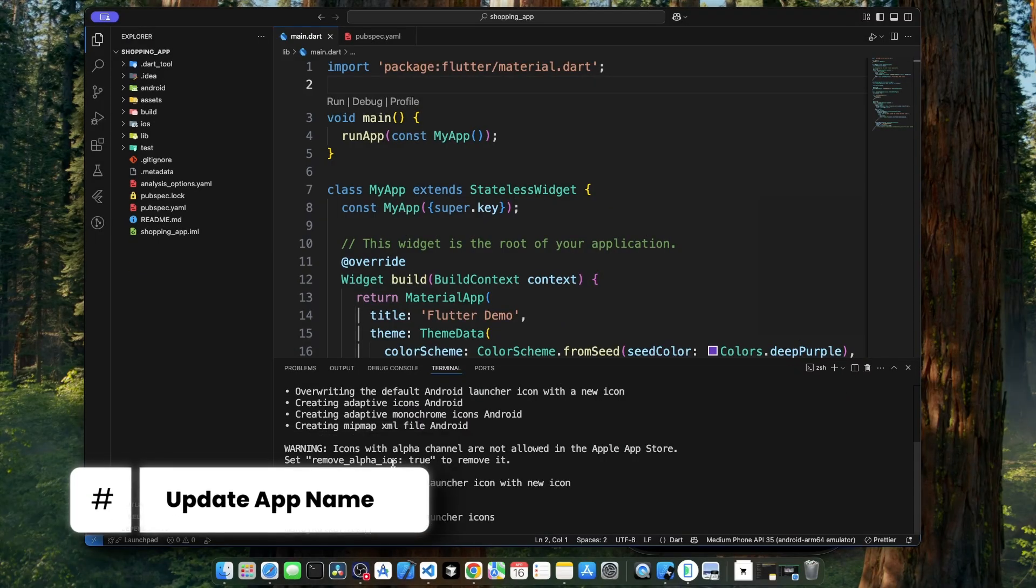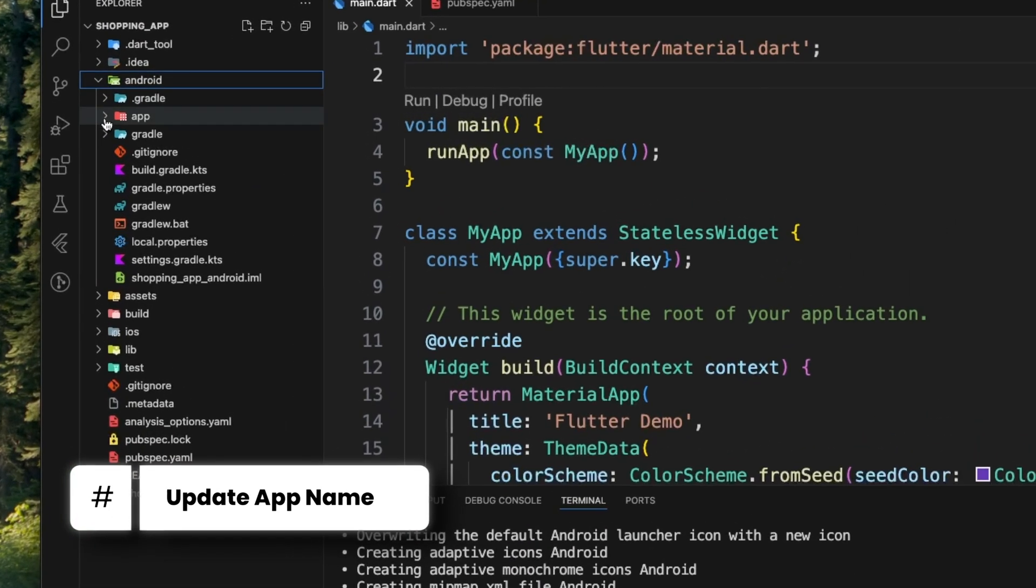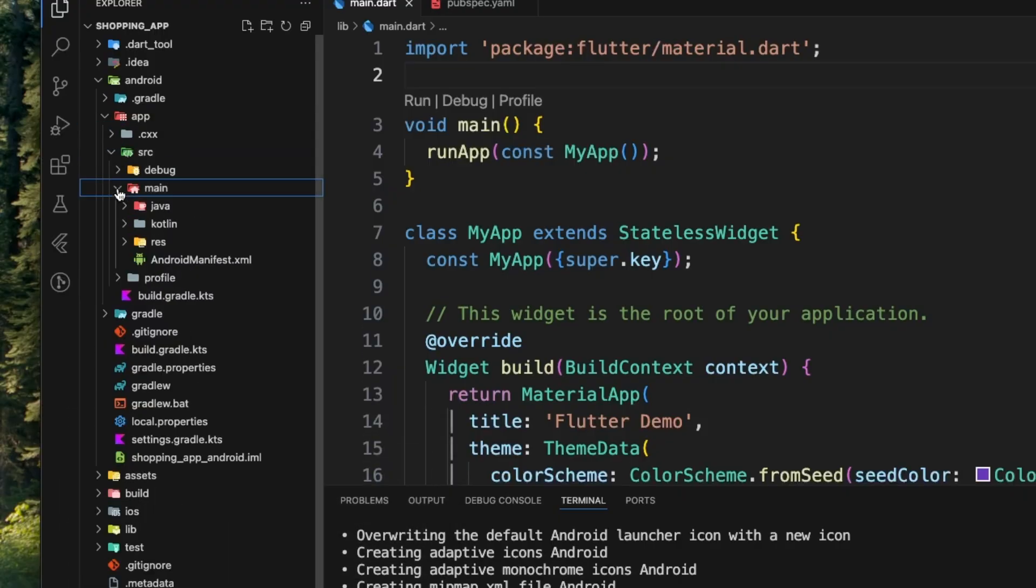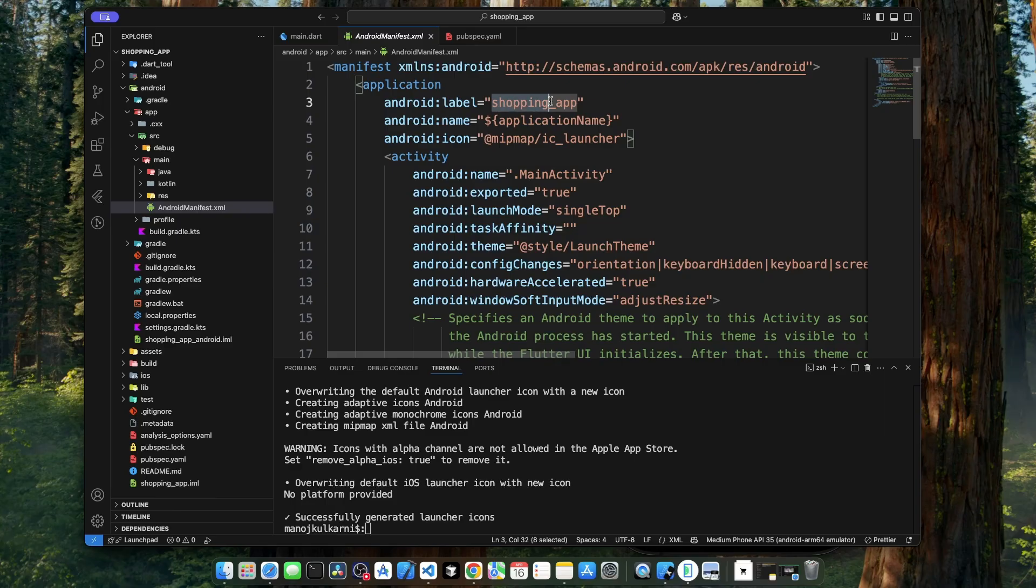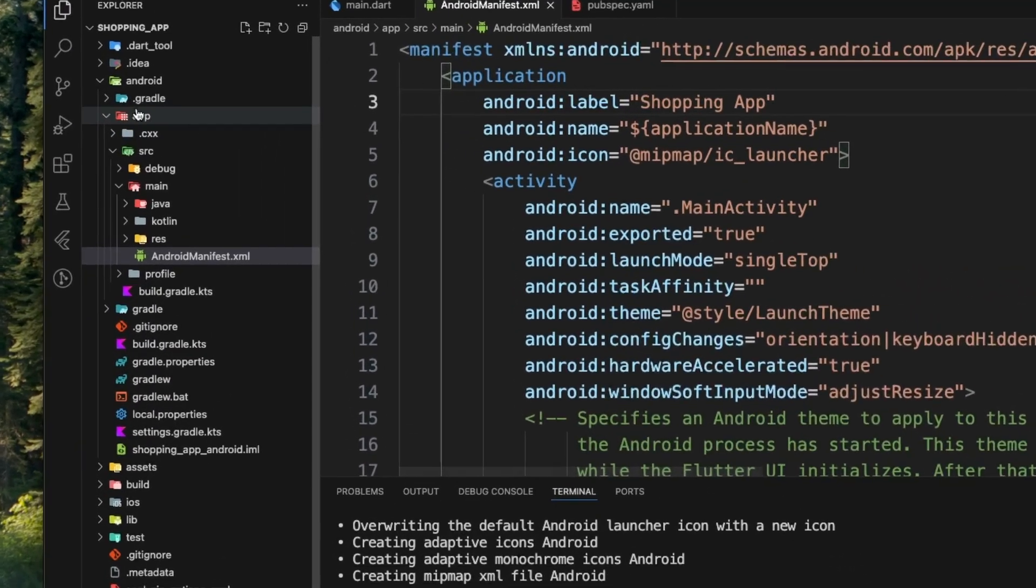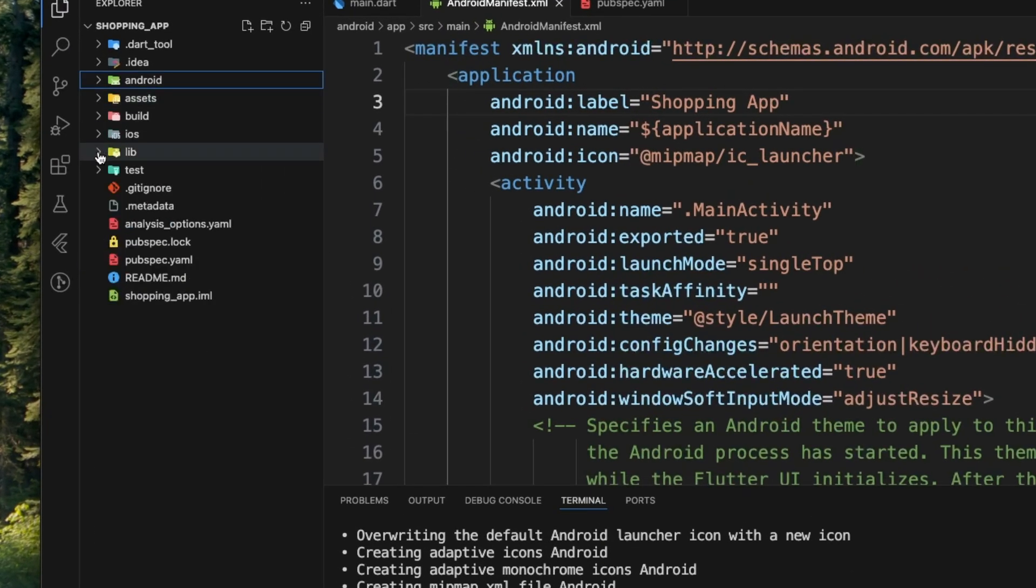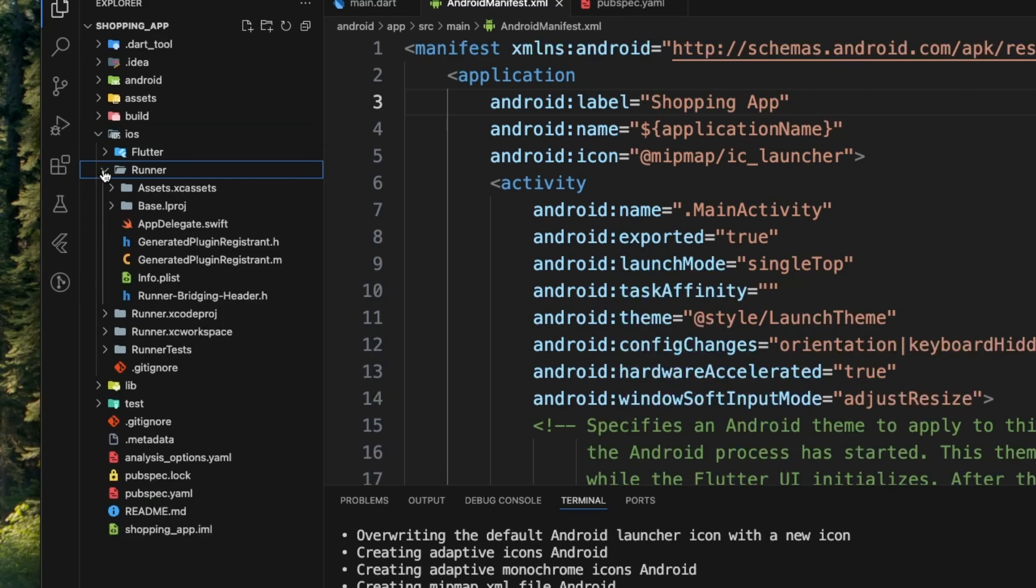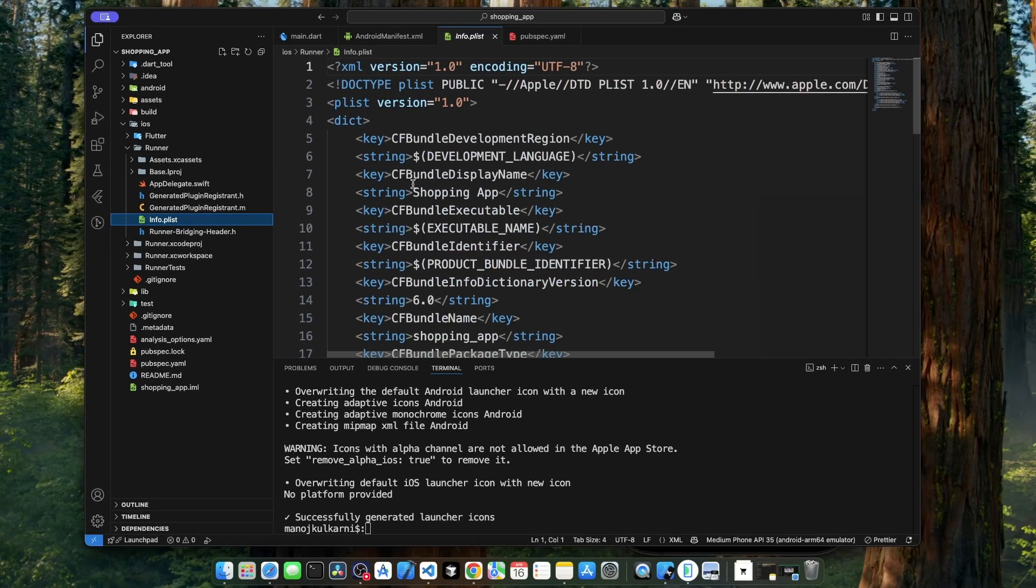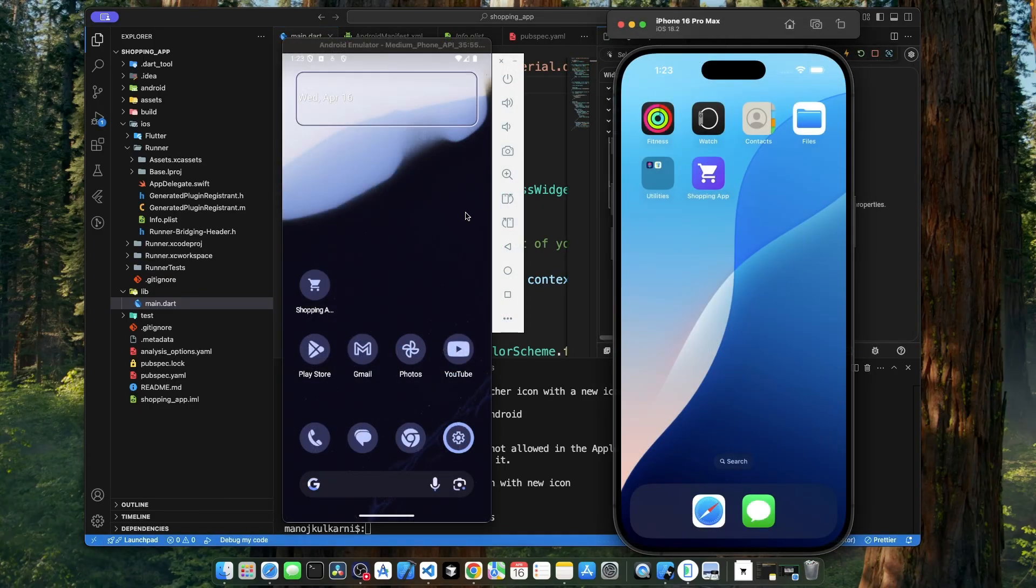To change the app name for Android, let's go to android, app, src, main and open up AndroidManifest.xml. Over here, we have to add our desired app name. Let's call it Shopping App. And for iOS, let's go to ios, runner and open up info.plist. Over here, we have to change this CFBundleDisplayName. It's already Shopping App, so we are good. Now, let's run our application to see how it's looking. As we can see, our app name has changed both on Android as well as on iOS.